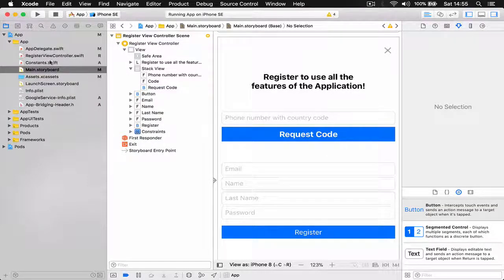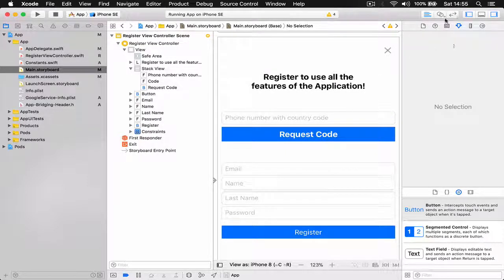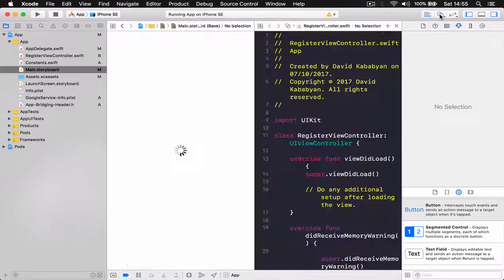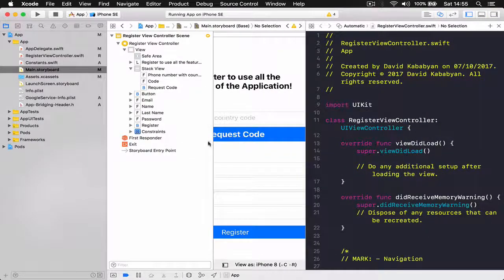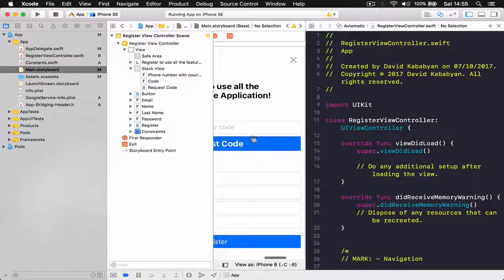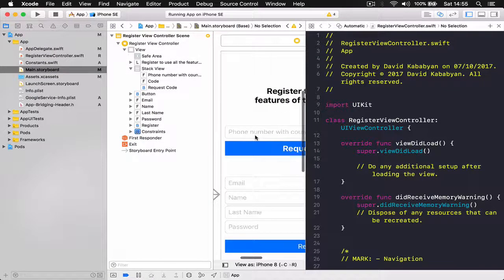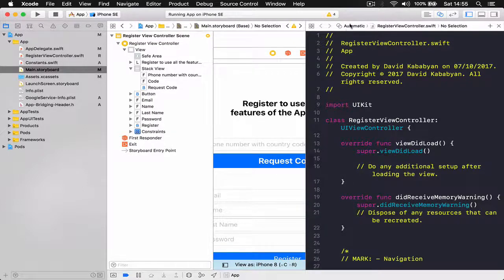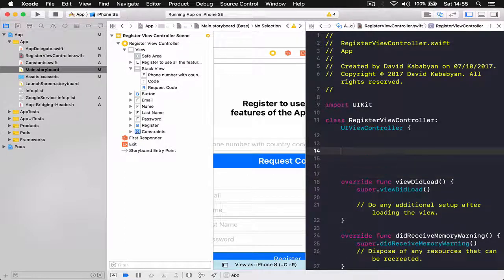We have our UI and our view controller. Now we are going to start connecting our UI to our view controller. If you click on the assistant editor button, this will separate the code so on one side we have our code and on the other side we have our UI. On top it says automatic or manual — when it's automatic, it automatically opens the view controller that controls this particular view.